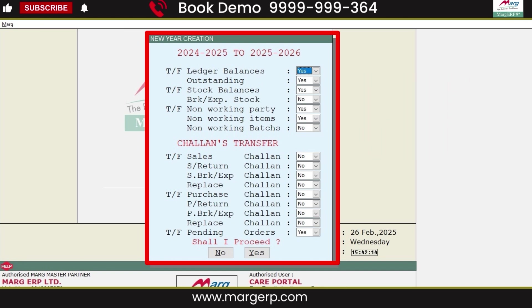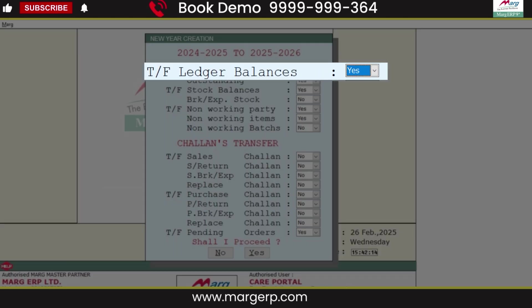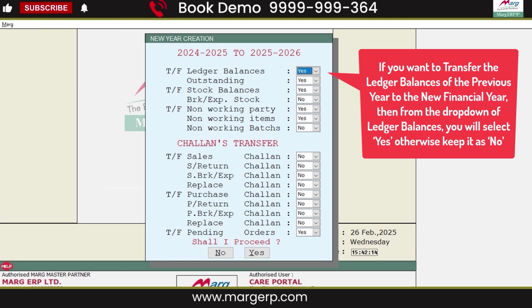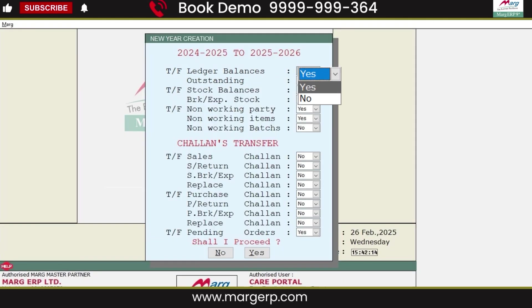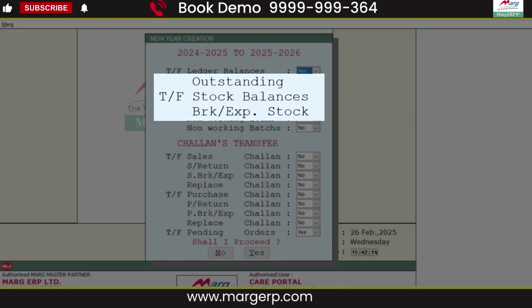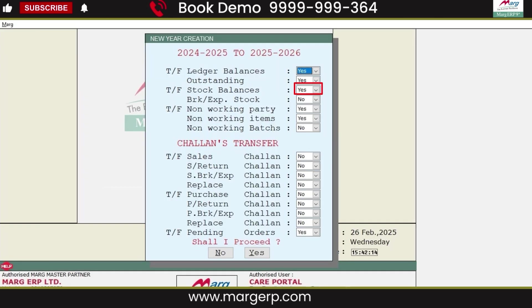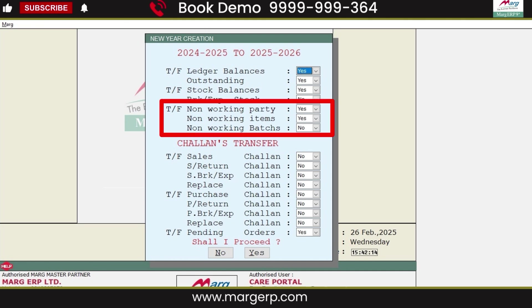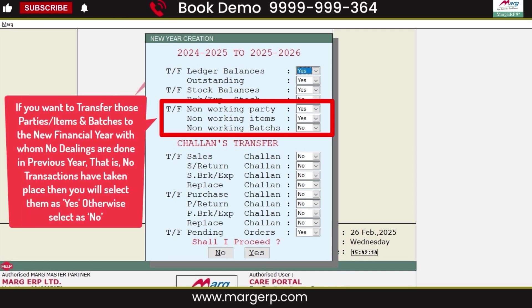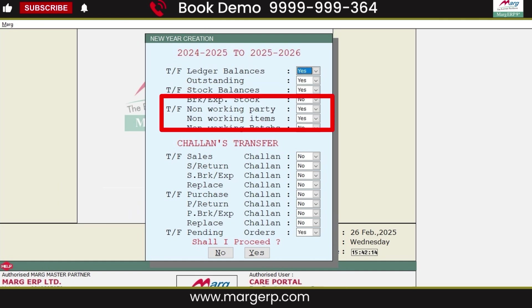For example, for transfer ledger balance — if you want to transfer ledger balance from the previous year to the new year, select Yes from the drop-down; otherwise, select No. Similarly, if you want to transfer outstanding stock balances and breakage/expiry stock to the new year, select Yes; otherwise, leave it as No. Then comes non-working parties, non-working items, and non-working batches — meaning parties, items, and batches with which you had no transactions in the previous year. If you want to transfer them to the new financial year, select Yes; otherwise, select No.